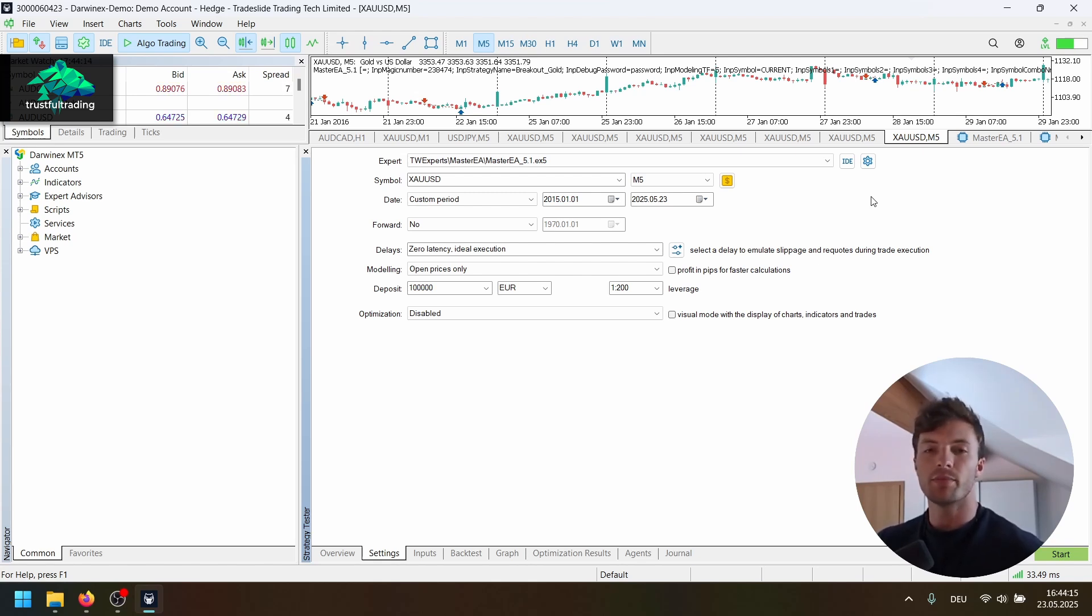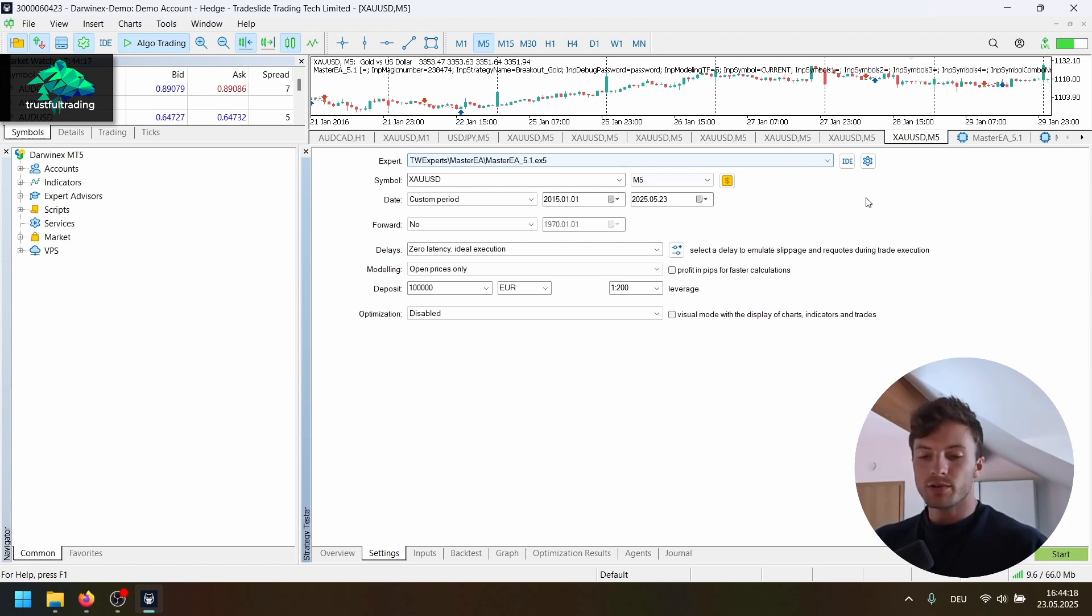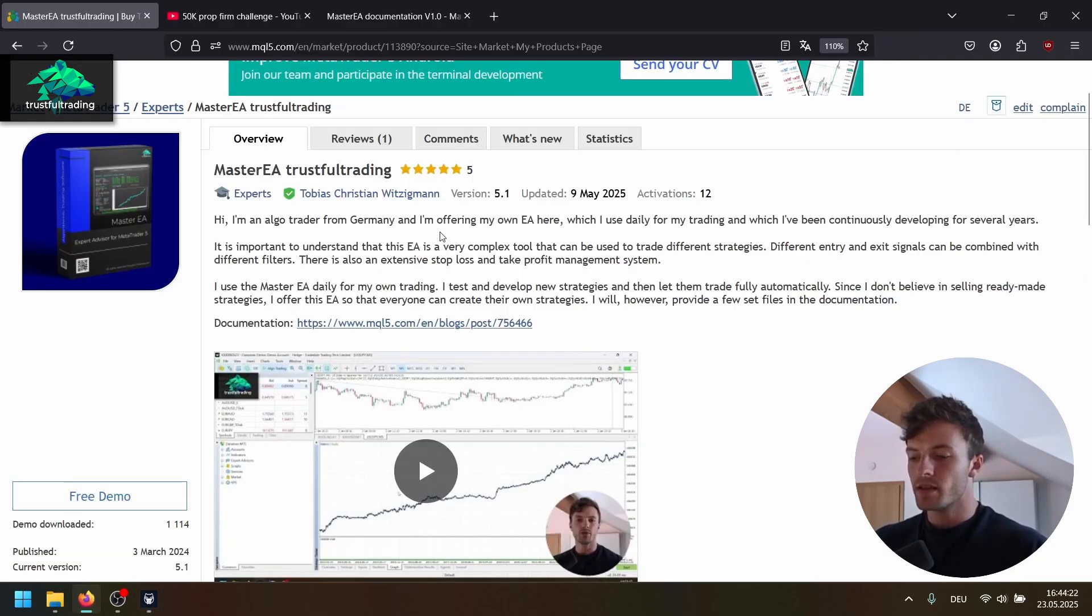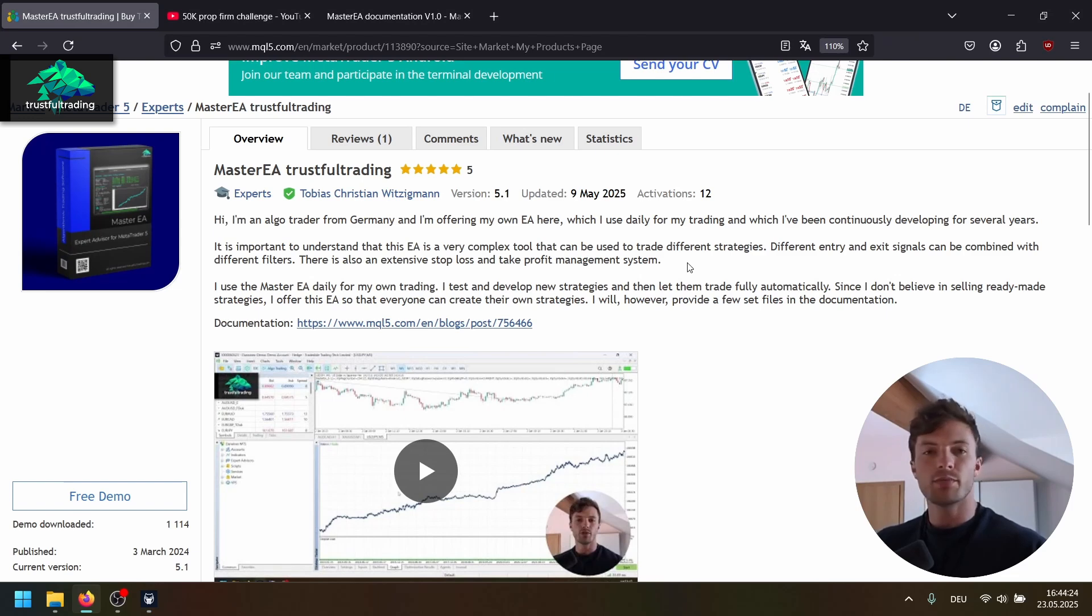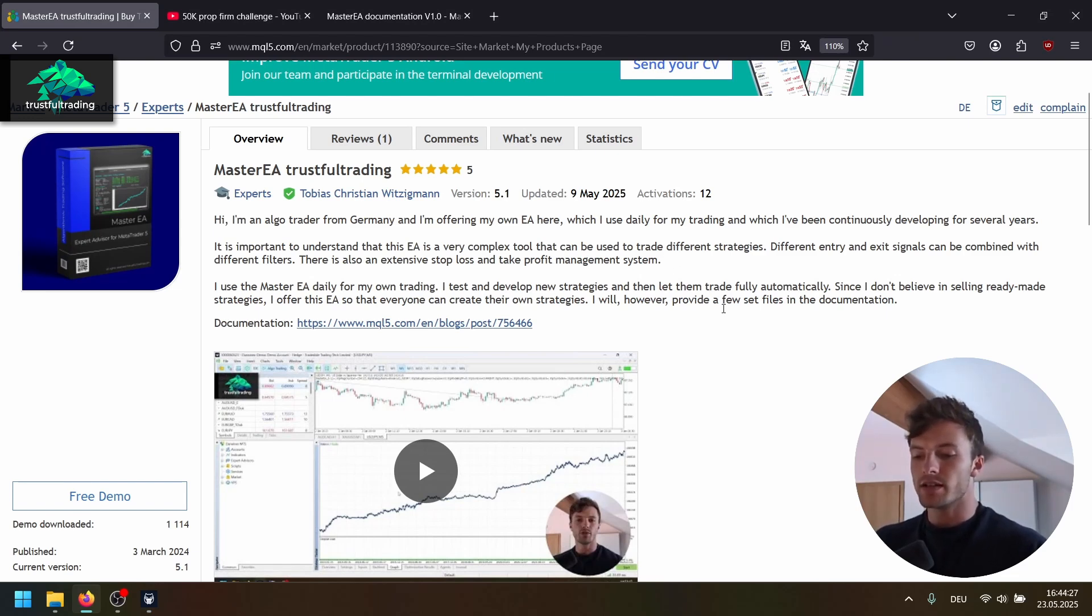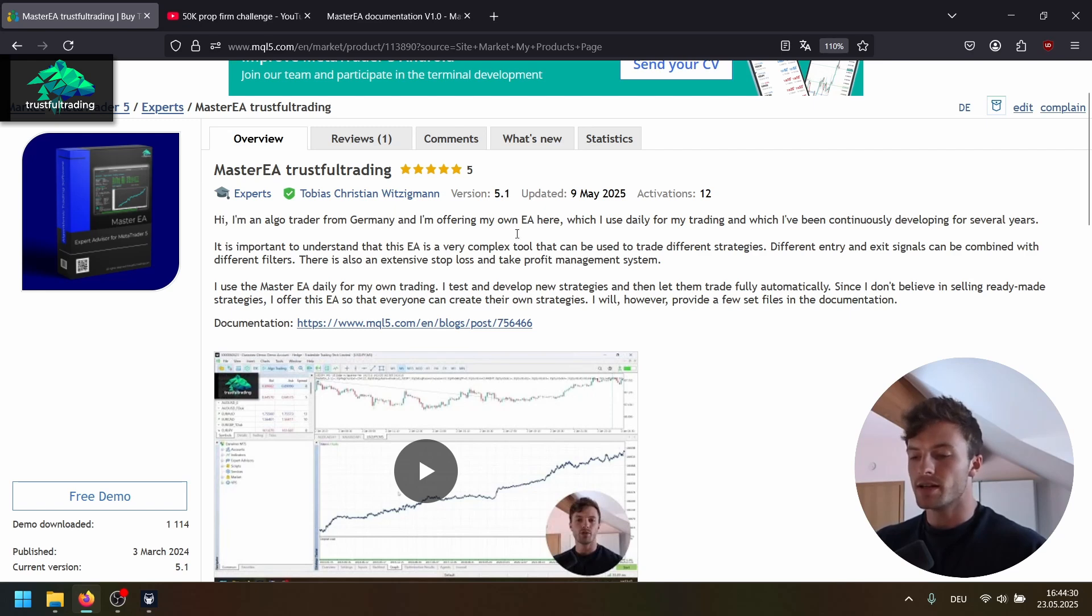But the performance is still amazing. So if you want to test this with the Master EA, you can download the Master EA for free in the demo version here from the MQL5 store. The link is below the video. I just updated another strategy, another set file to the Master EA.